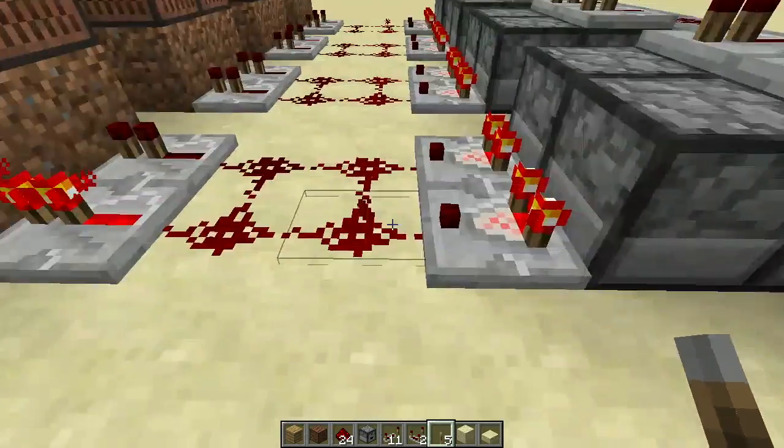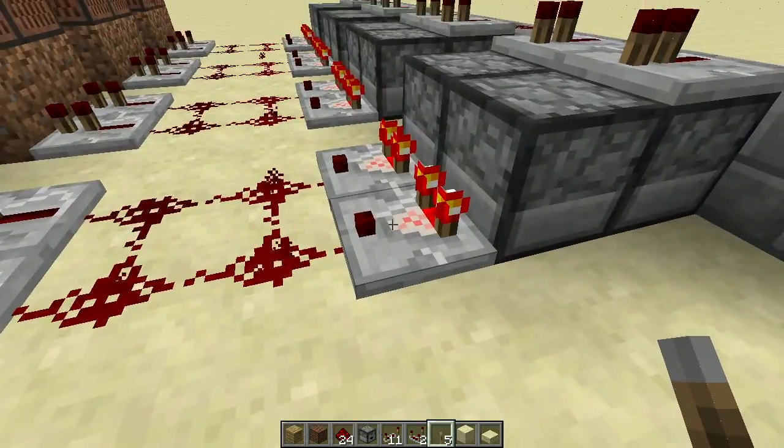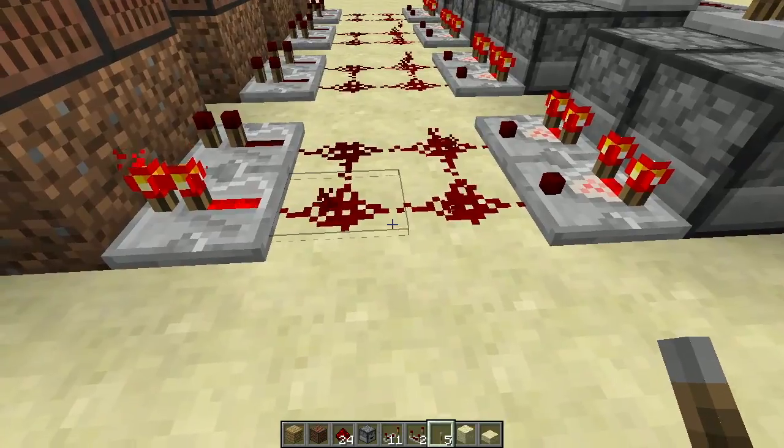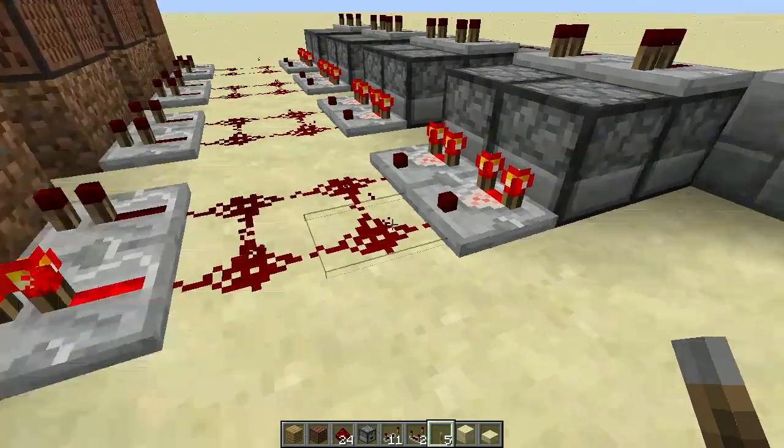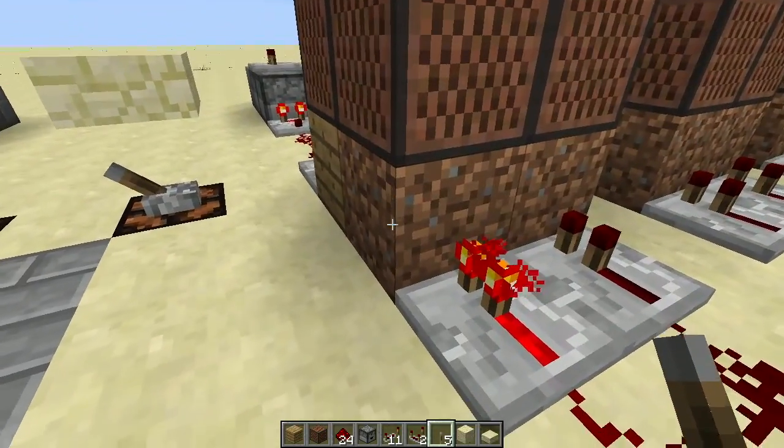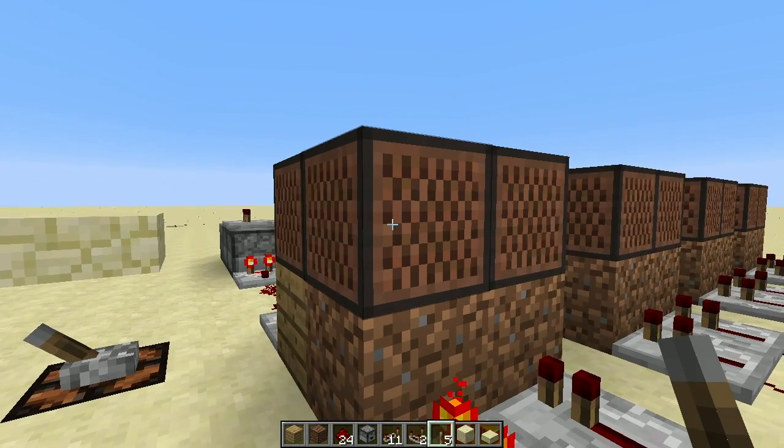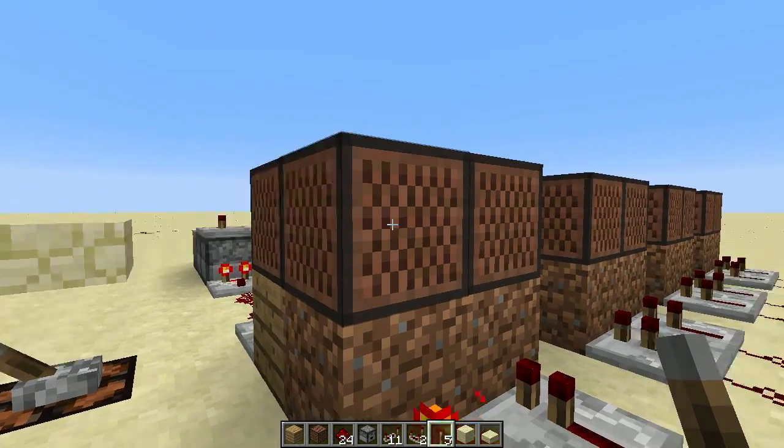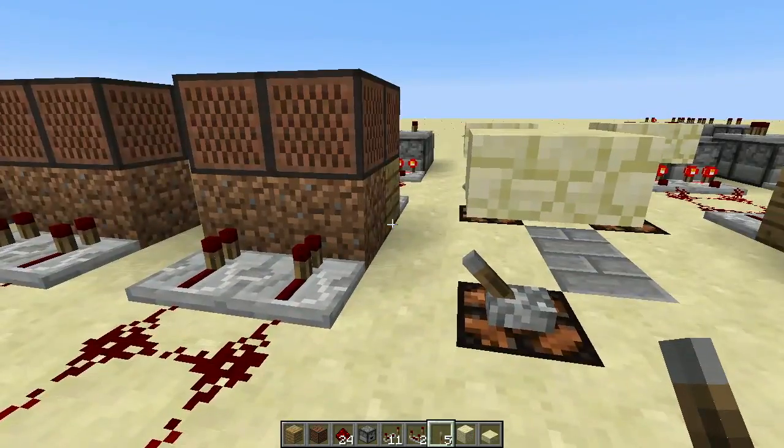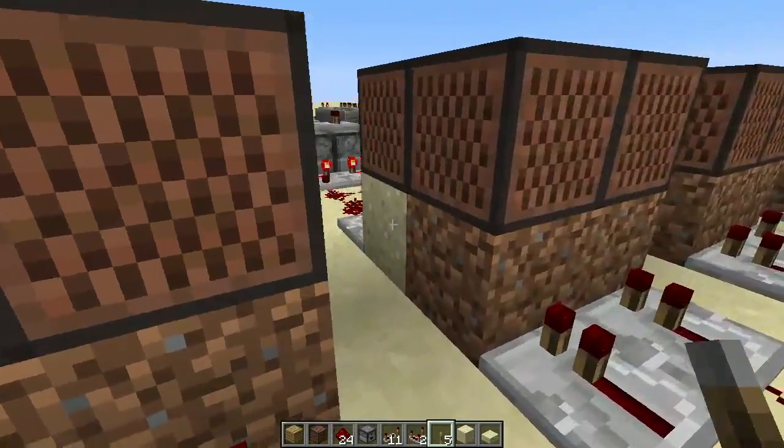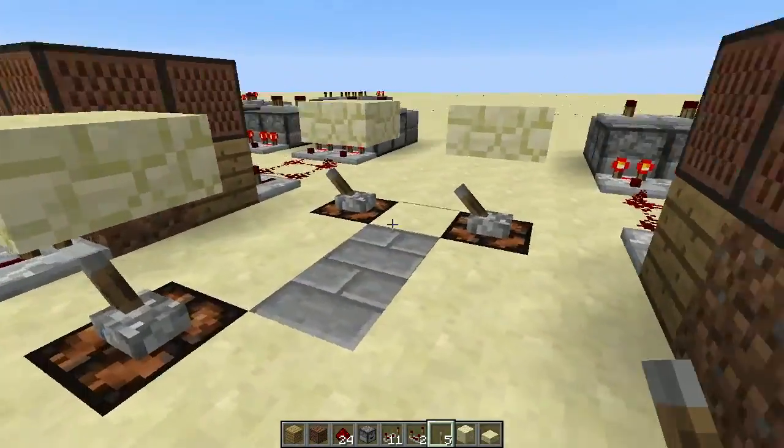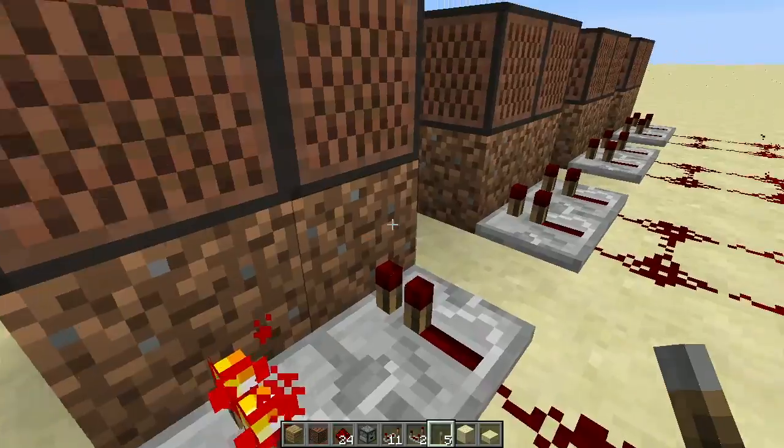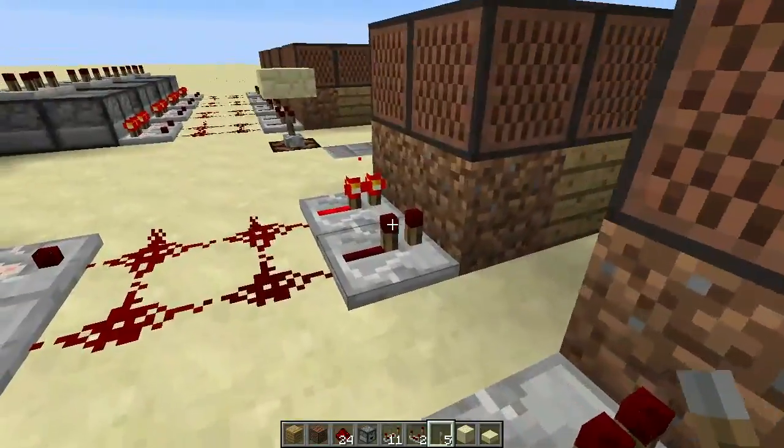And so if the sword stays up here then, or when the sword goes up here, same situation. Repeater, then power, or yeah comparator, powers the redstone enough to power this block, which triggers the note block. And note blocks, they have different sounds they can make based on the material they're sitting on.